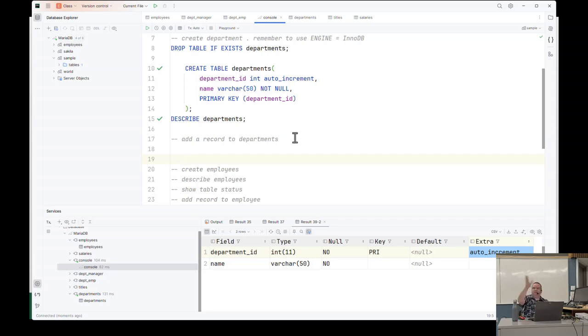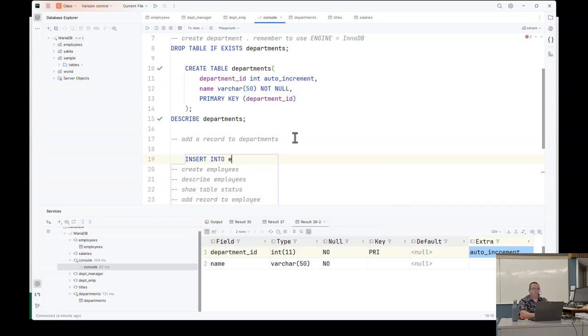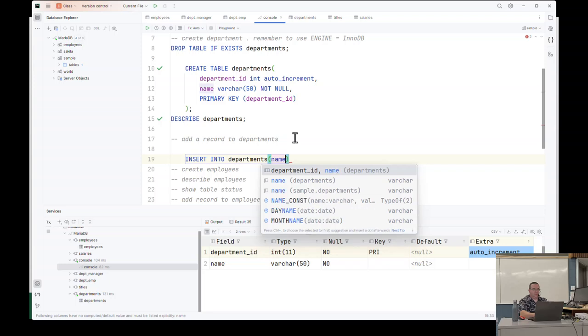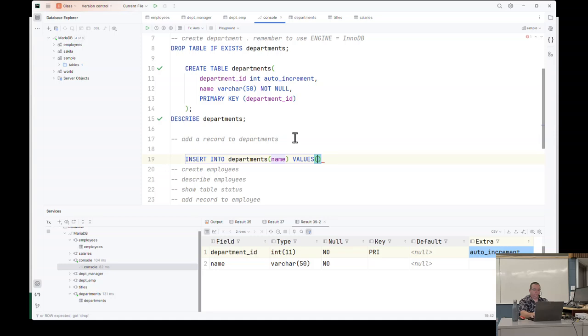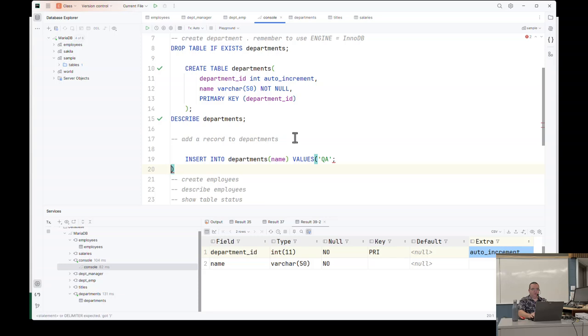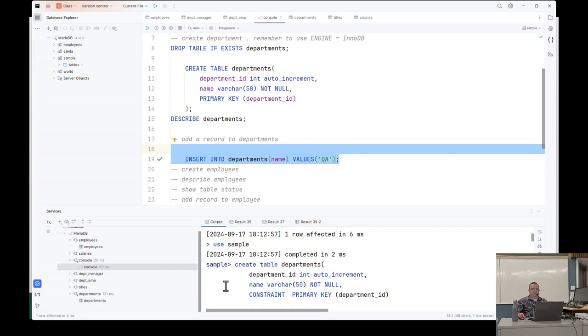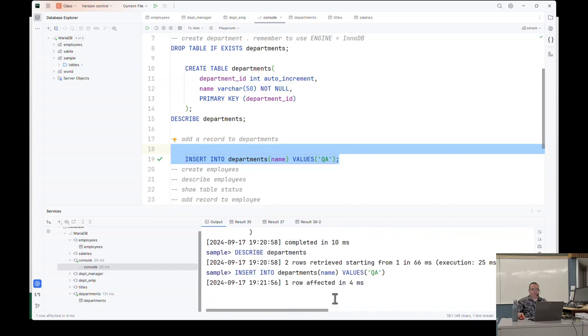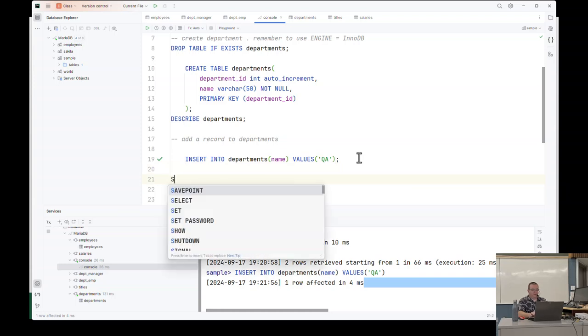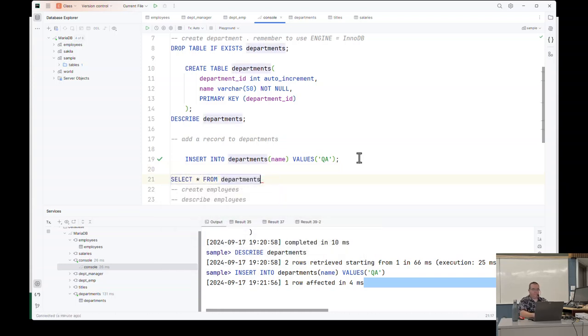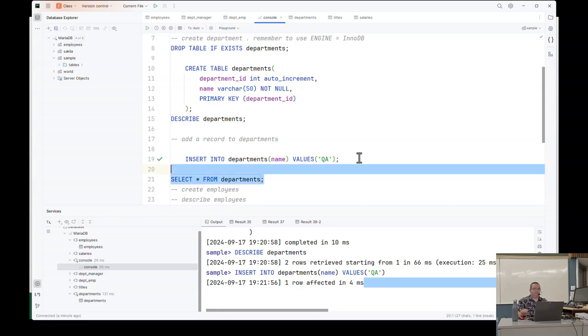So I'm going to run my command and describe it again. And you'll see now that I have a primary key. It's auto increment. It's very cool. I've already showed this. So now I'm going to add a record to the department. So if I want to add data, we've created a table. We've modified it. I'm going to add a row of data to the database and I've got a typo. Of course I do. I'm going to run this first. Show you what happens.